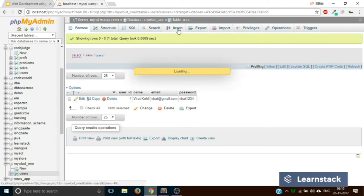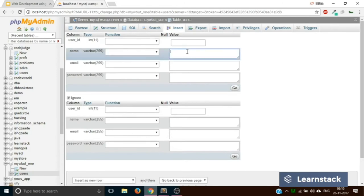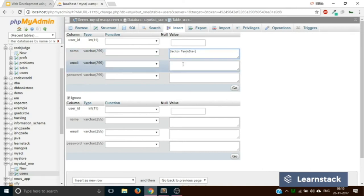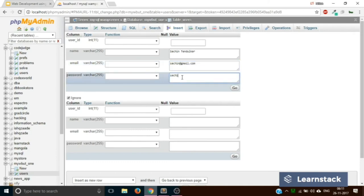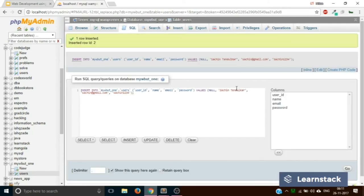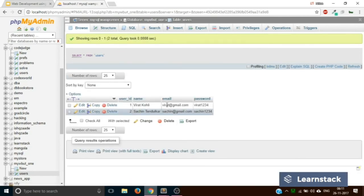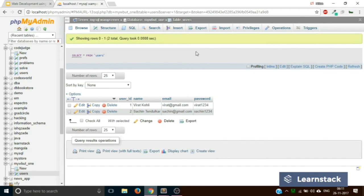Let's quickly add one more entry. Click on Insert. Name: Sachin Tendulkar. Email: sachin@gmail.com. Password: sachin1234. Click Go — one row inserted. Click on Browse, and now as you can see, we have two entries in our table. This is how you add data into your table.